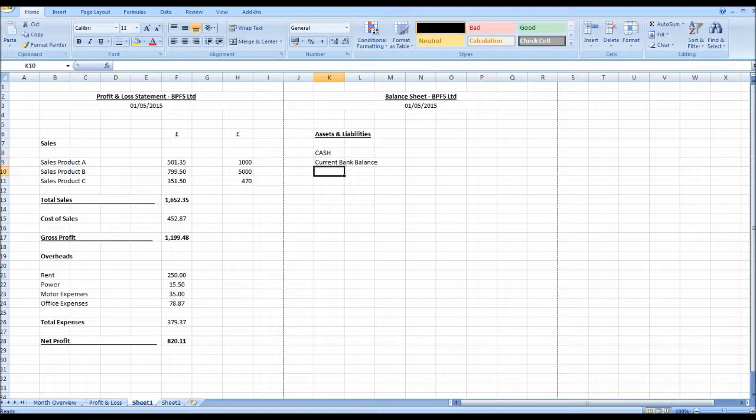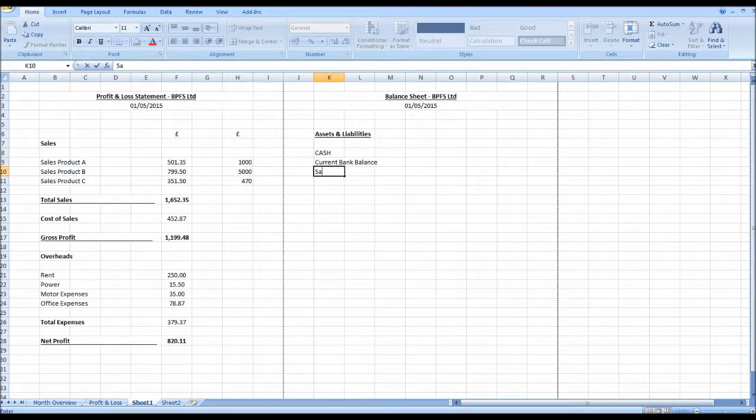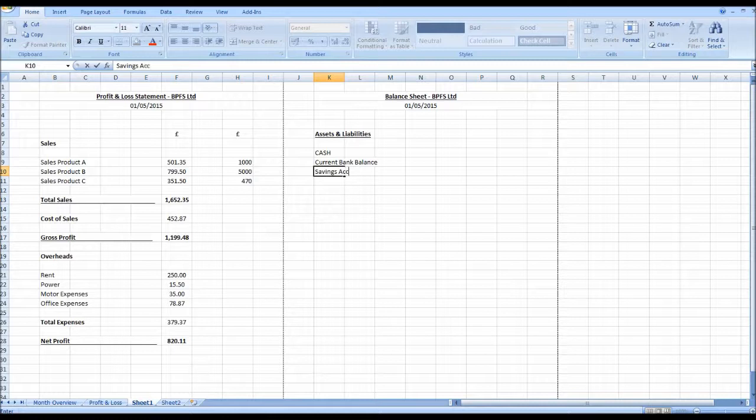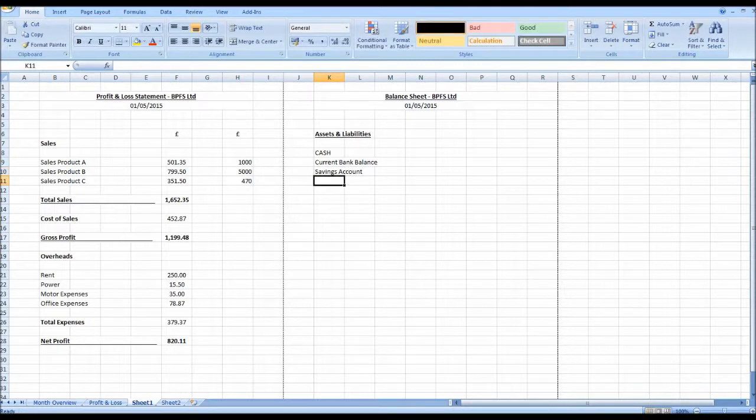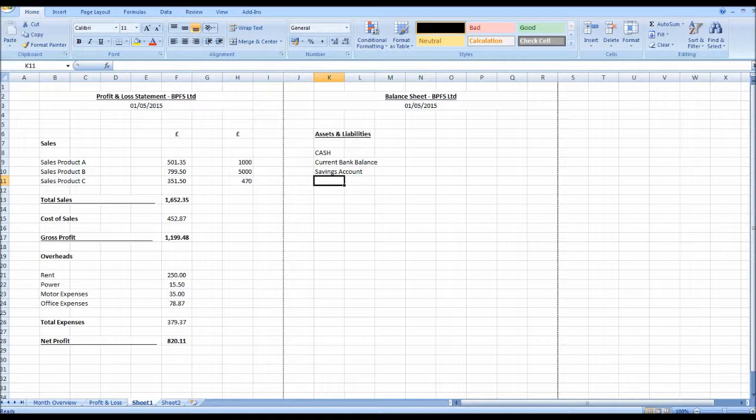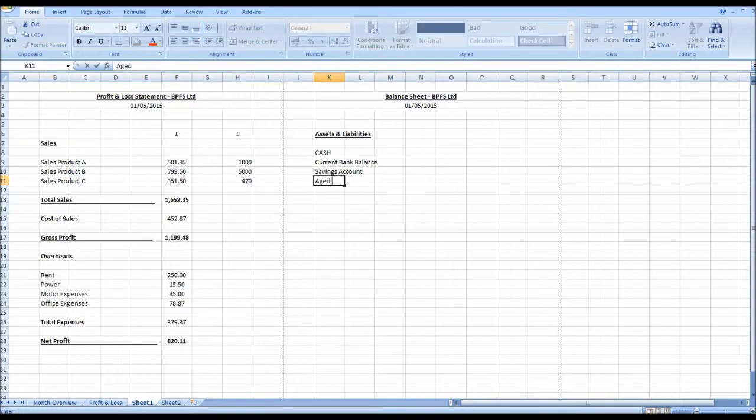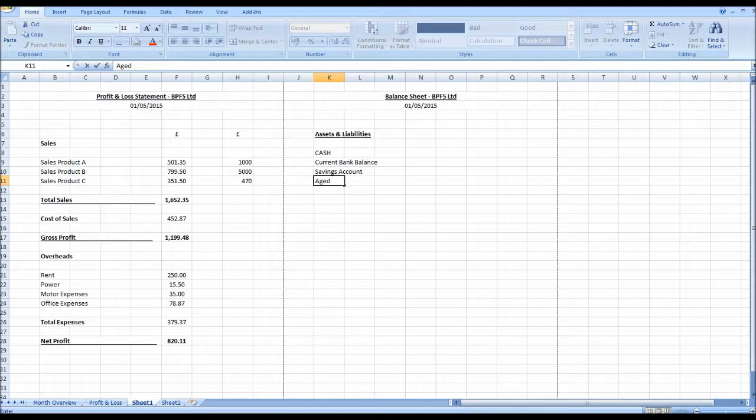We could then have some sort of secondary or savings account and we would have other assets, perhaps an aged debtors balance, money owed to us from our debtors. So let's just do aged debtors.